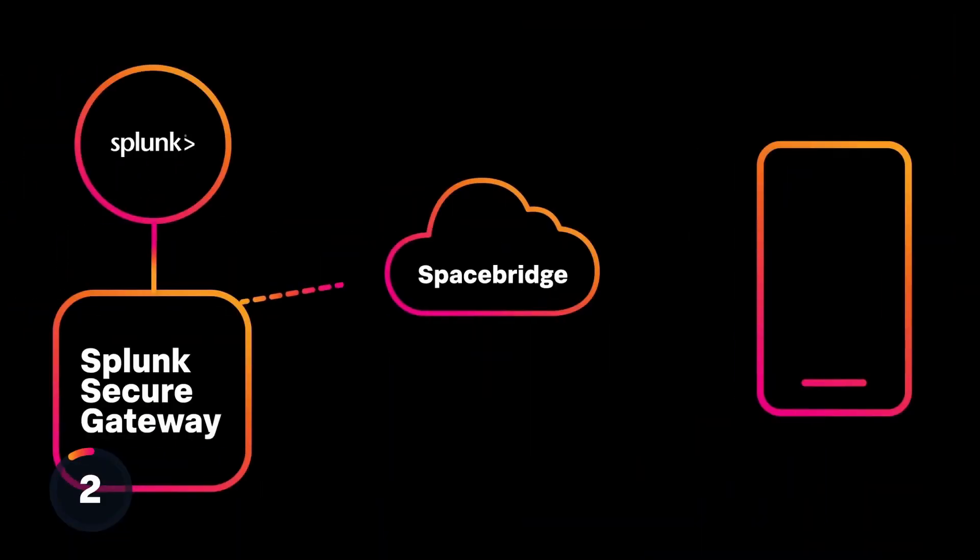Now that SpaceBridge is running in your private network, just point your Splunk instance and mobile devices towards your new deployment.